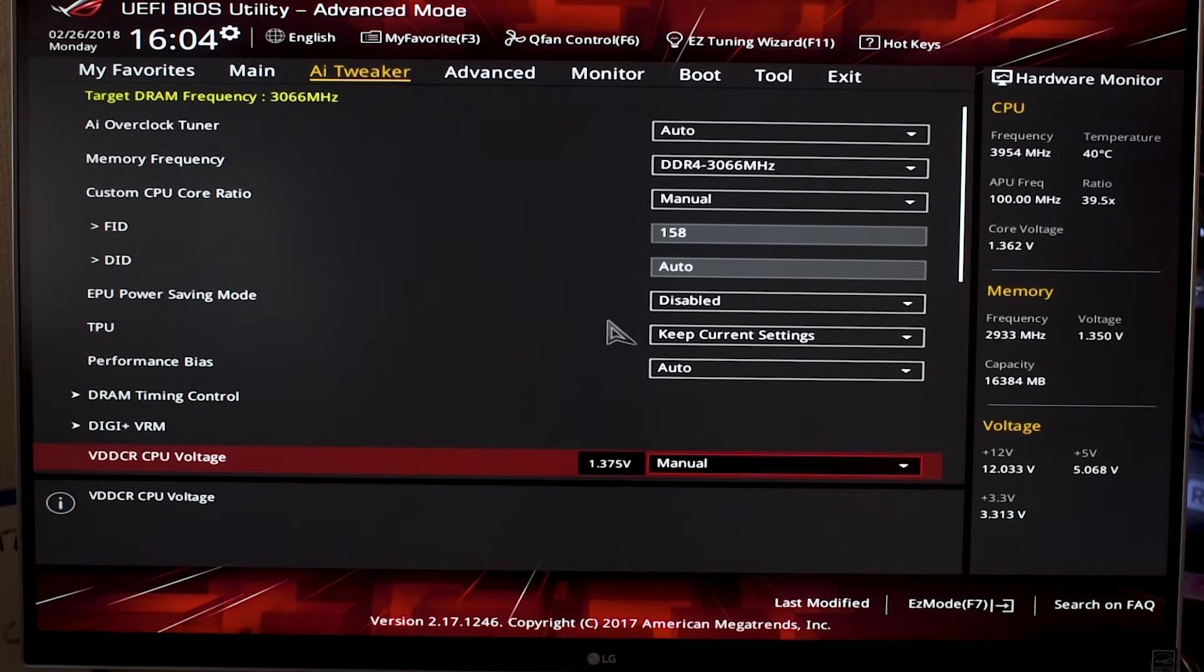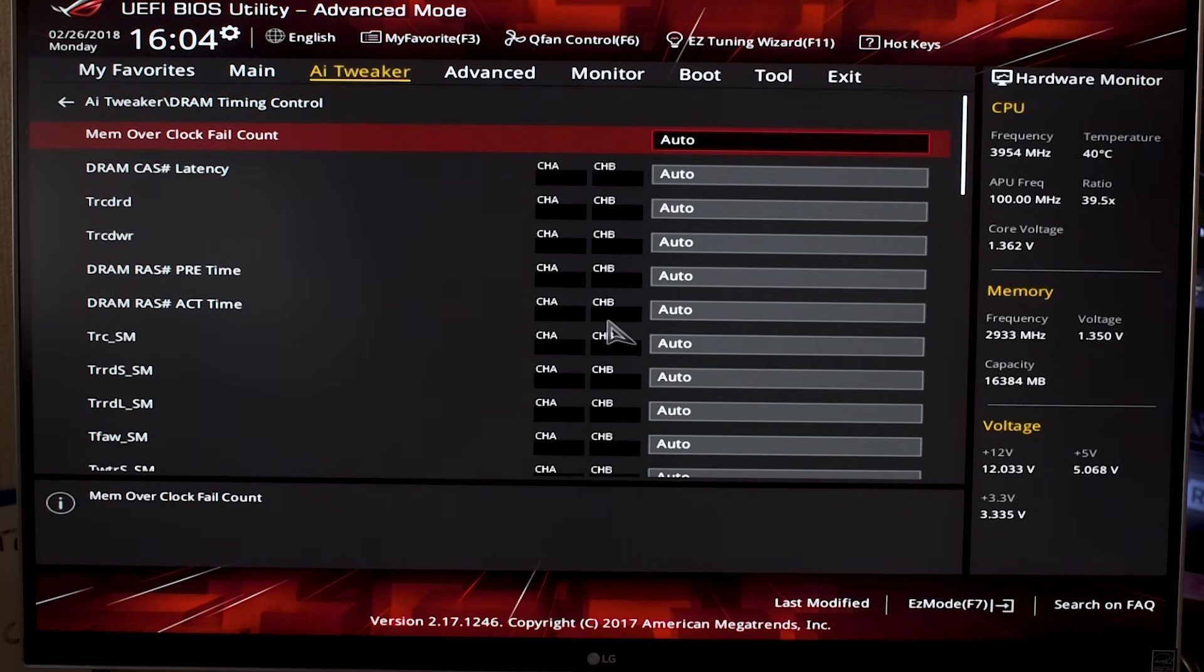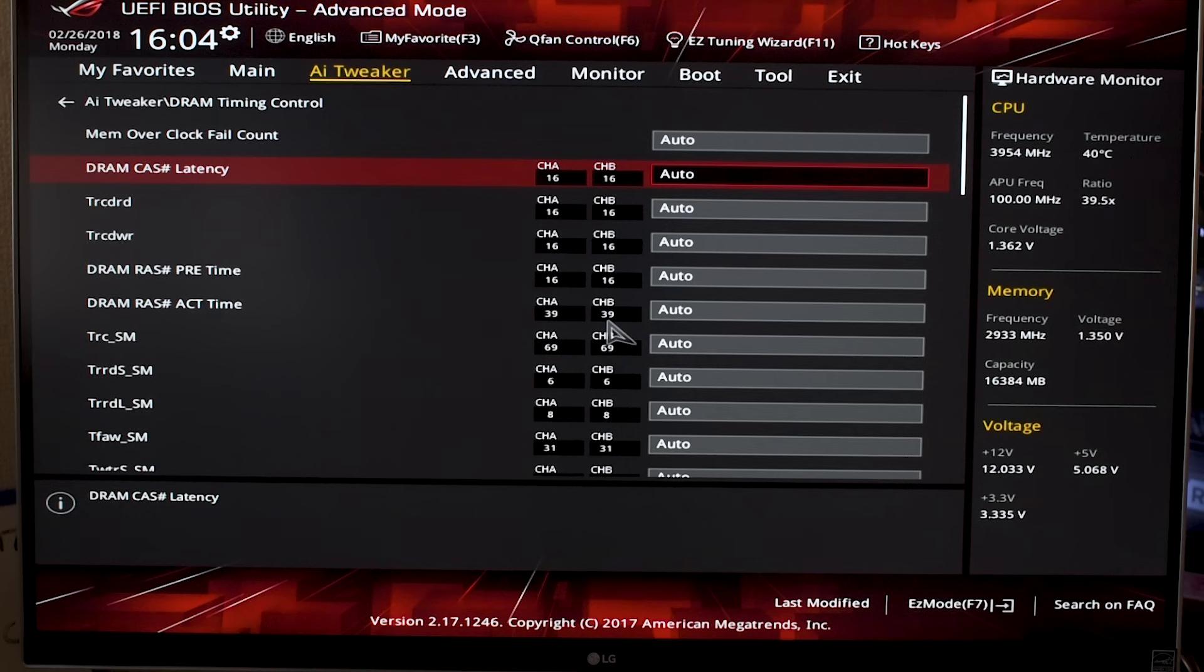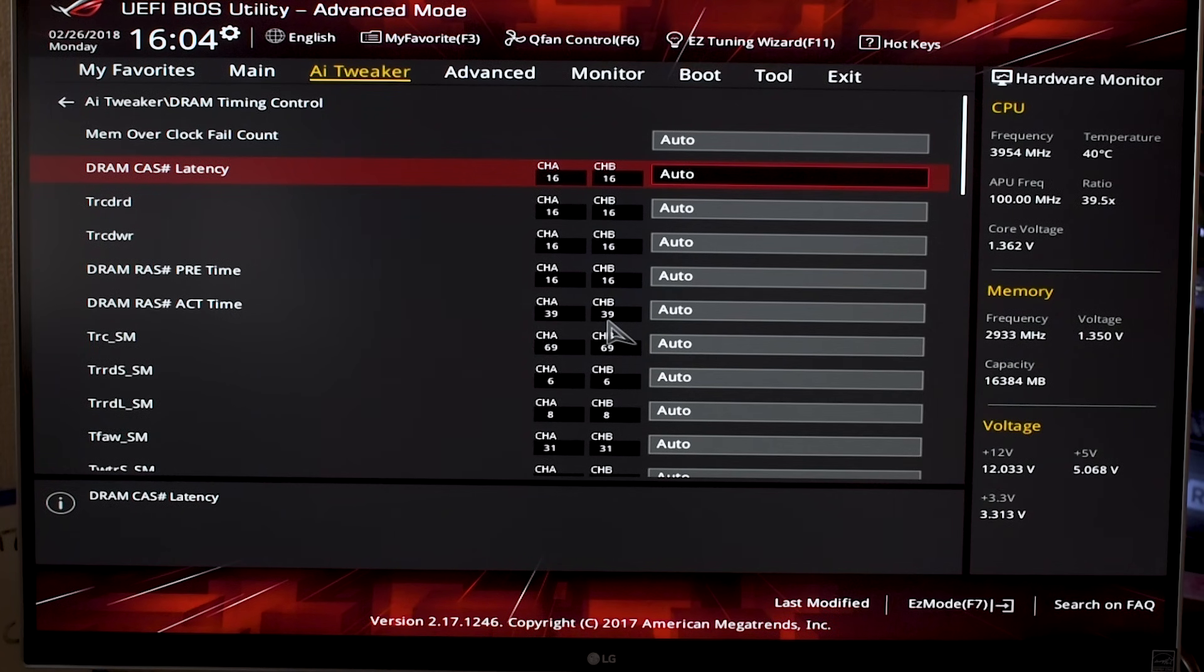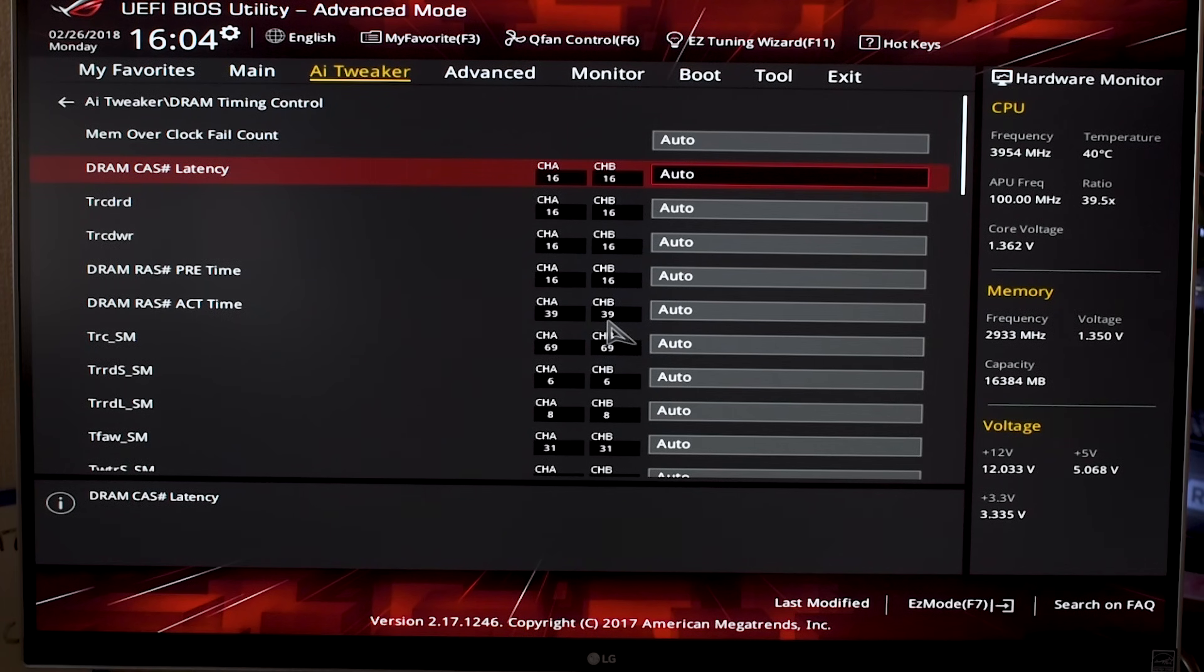Going down to DRAM Timing Control is something you can play around with—it's to set your cache latency and all of those numbers other than your memory speed. This is something I just leave on auto because it's worked perfectly fine for me.